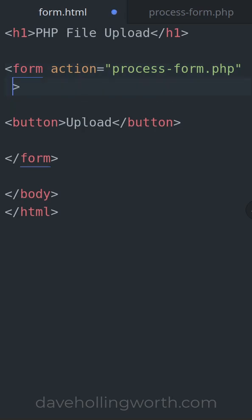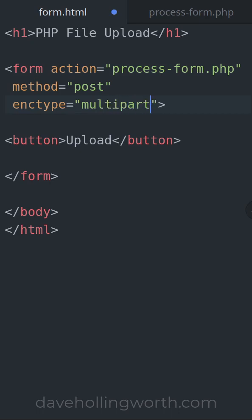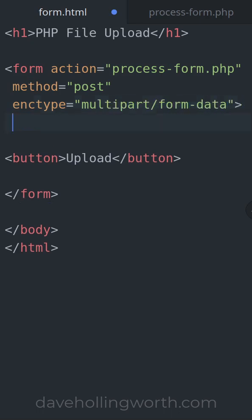To upload a file using PHP, first you need a form that uses the POST method and that has an encoding type of multipart/form-data.